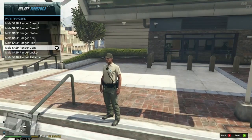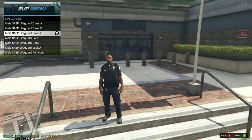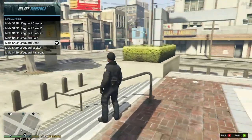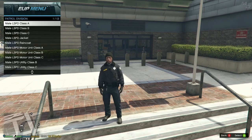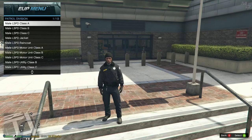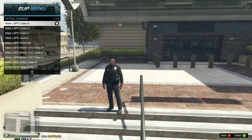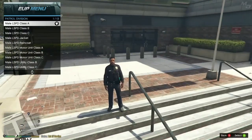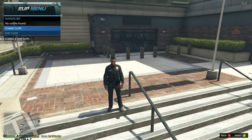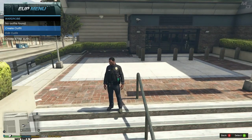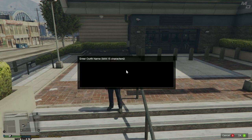Now that we've looked at a variety of uniforms, let's go back to LSPD and pick up a patrol unit. I'm going to show you how to save a uniform using the wardrobe feature. Go back in the menu, go to Wardrobe, and select Create. Name it whatever you want — I'll name mine 'LSPD.' Hit Enter.